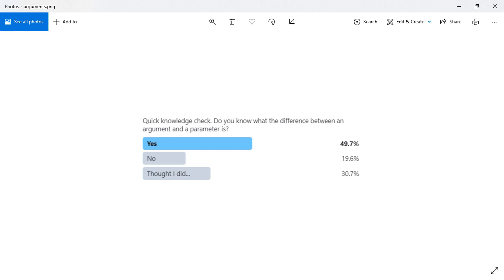Here's the results of that poll, and you can see that only about half of people were really confident with what the difference between an argument and a parameter was. One-fifth of all people didn't know at all, and about a third weren't 100% sure about arguments and parameters.